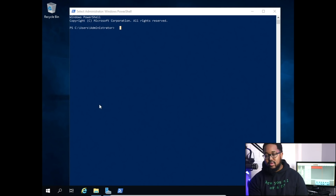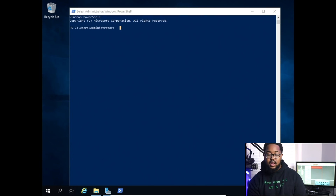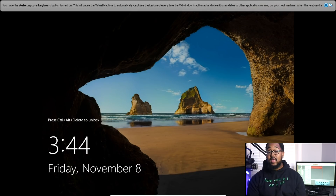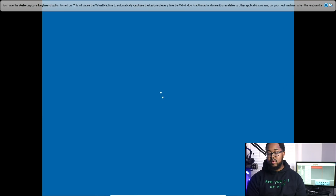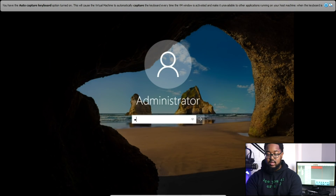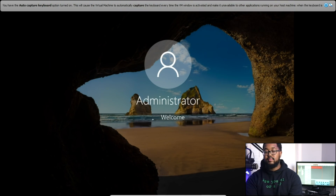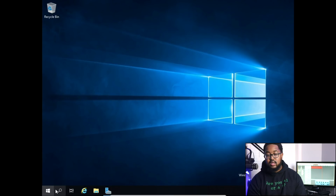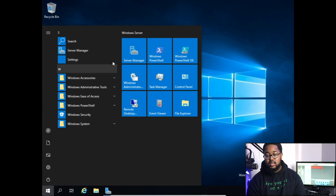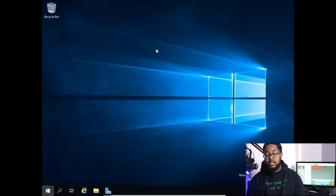Okay, we're back now and it's moving a lot faster already. We're going to log back into the machine, go to Start, and click Windows PowerShell.